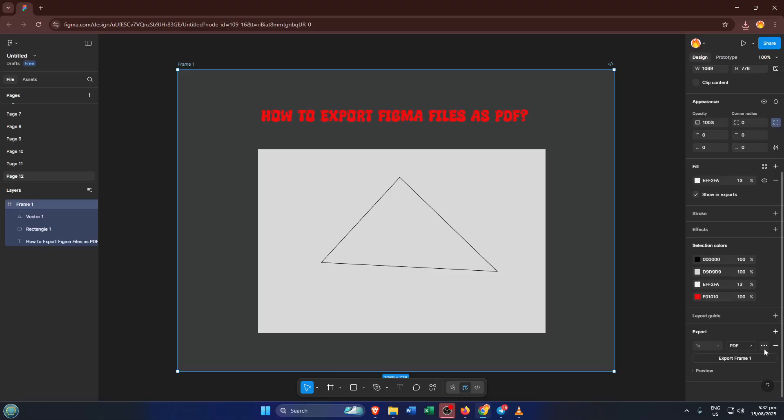This tiny switch makes a big difference. PDFs preserve both the quality and layout of your designs, no matter where you view them or on what device.